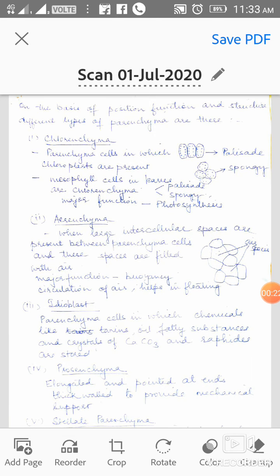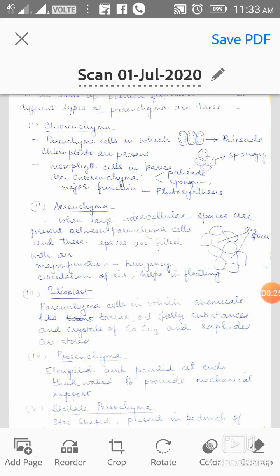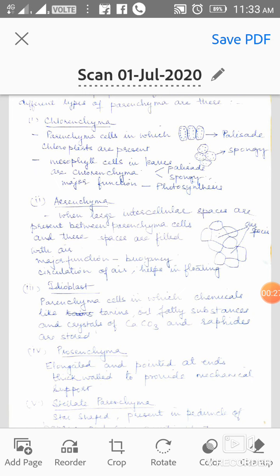The first type is Chlorenchyma. Parenchyma cells in which chloroplasts are present are known as Chlorenchyma. They are of two types. The first is Palisade — when the cells are cylindrical in shape, they are called Palisade Chlorenchyma, or we can say Palisade Parenchyma.